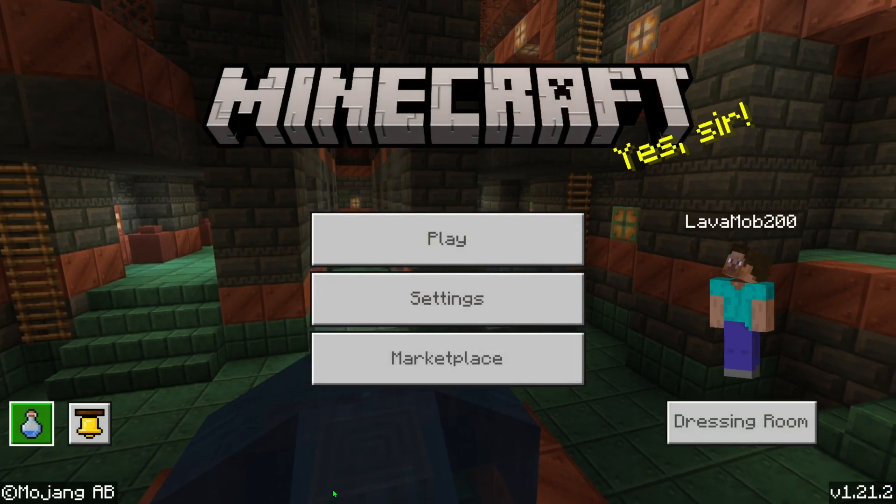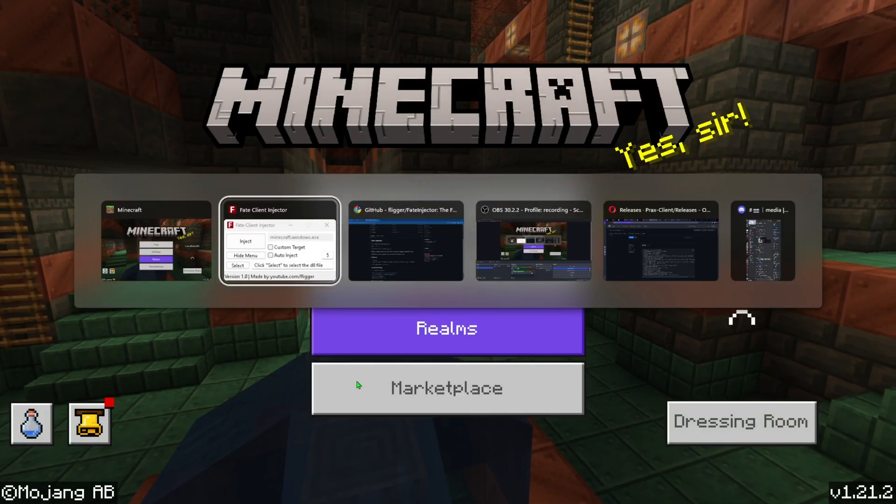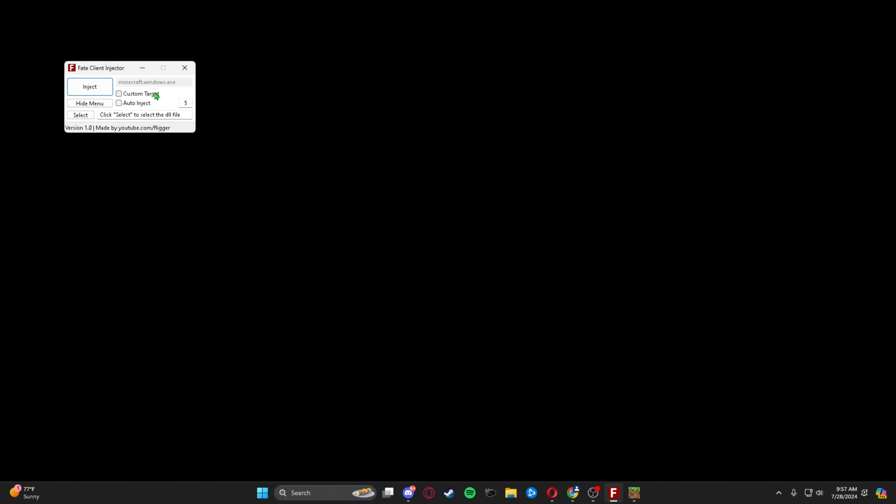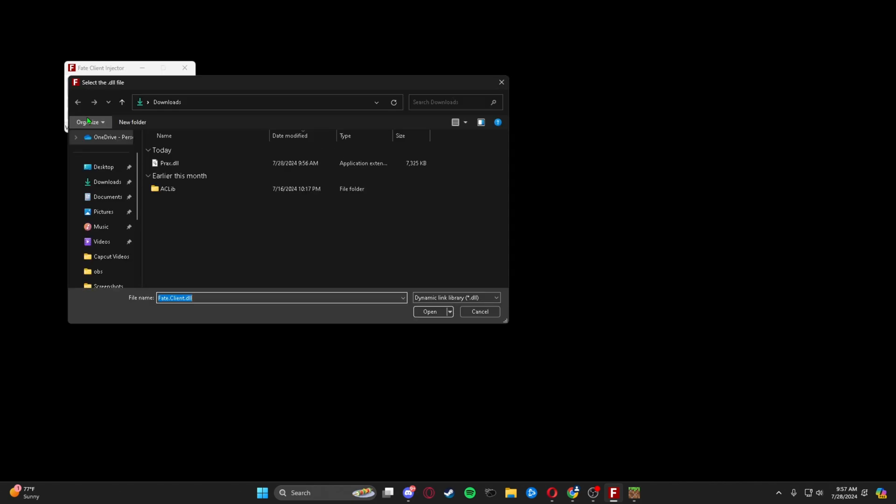We're going to go right back into Fate Injector and press select. So we're going to select the DLL file that we just got for our Prax - prax.dll. Double click it.